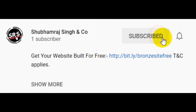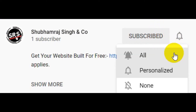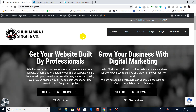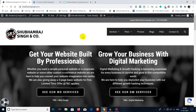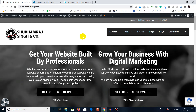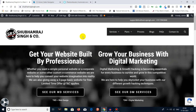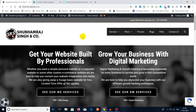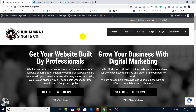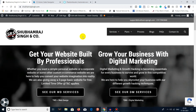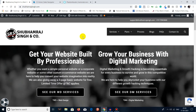Subscribe to Shubhamra Singh and Co YouTube channel and press the bell icon to never miss an update. Hello 7.8 billion people of this beautiful planet Earth — welcome back to Shubhamra Singh and Co YouTube channel. Today we're going to see how you can export lists from your LinkedIn Sales Navigator.